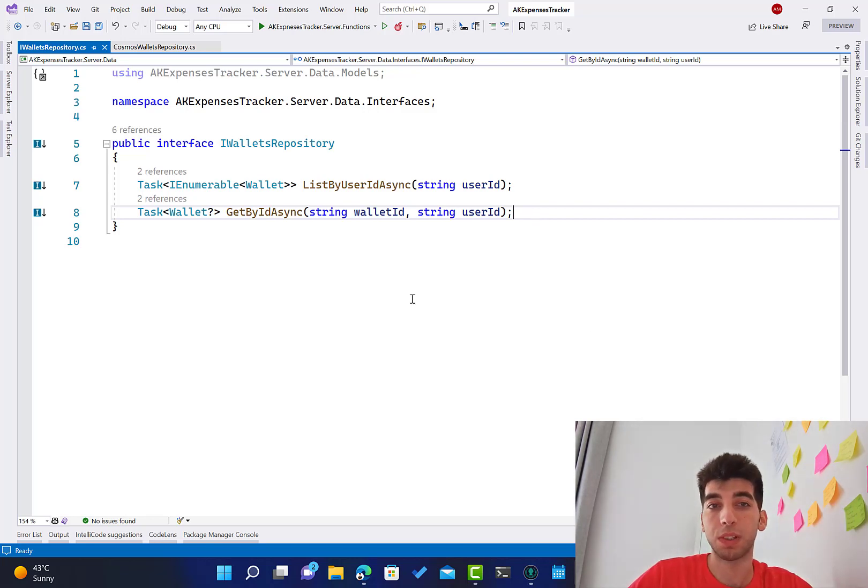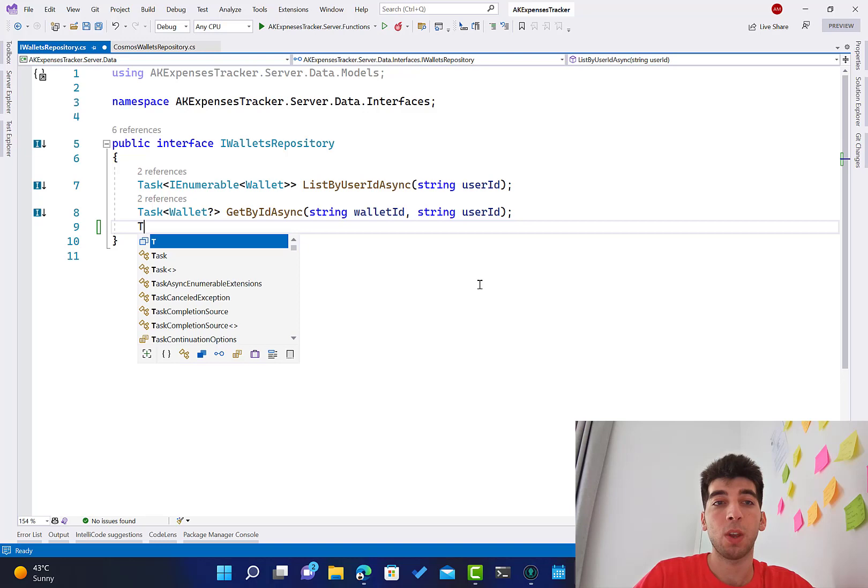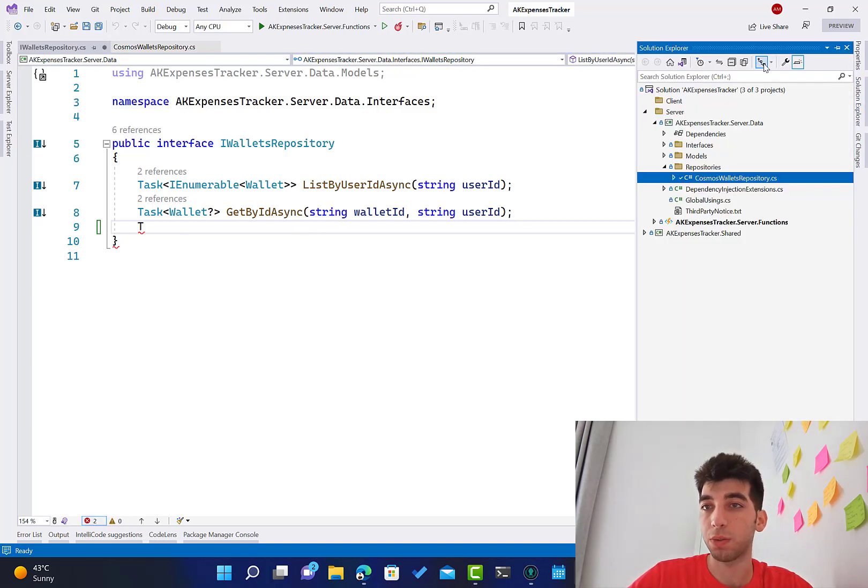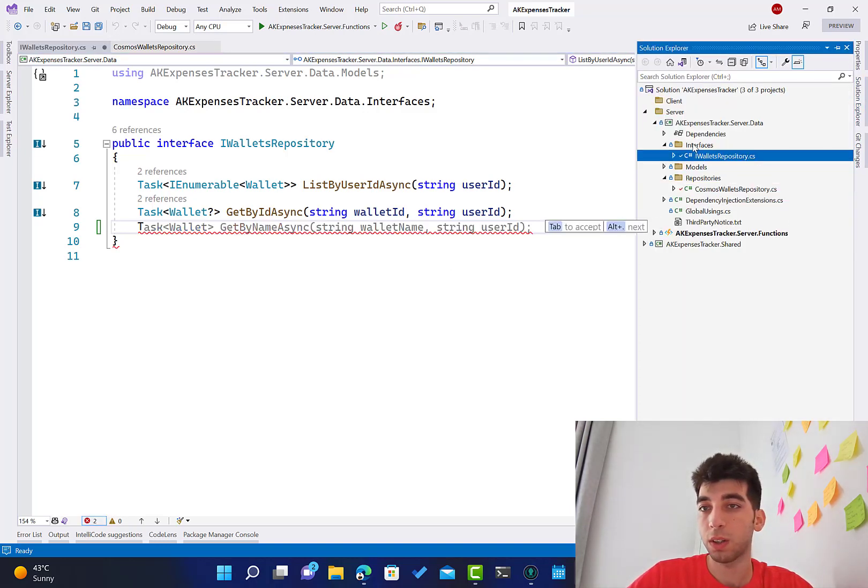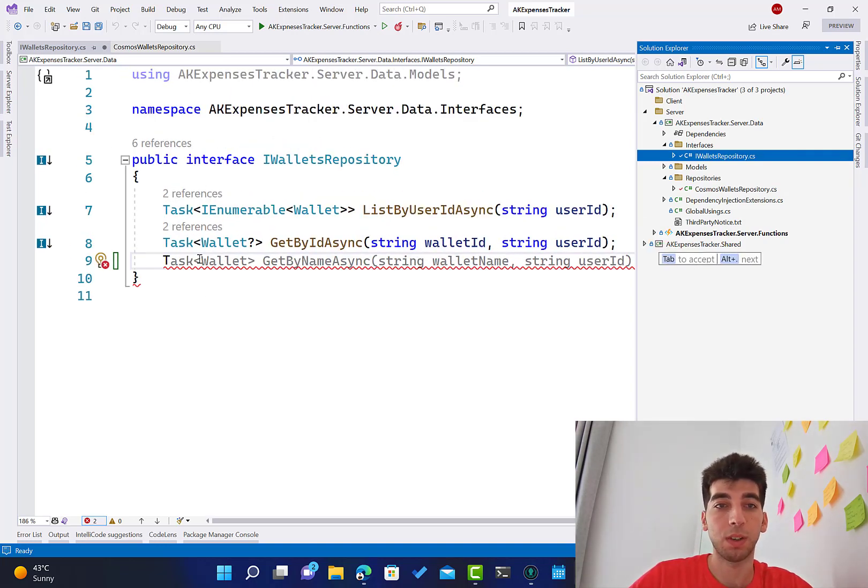We'll see how they're going to work in another session. Basically, all you have to do is go to the IWalletsRepository interface, which exists in the server data interfaces, and we are available here.